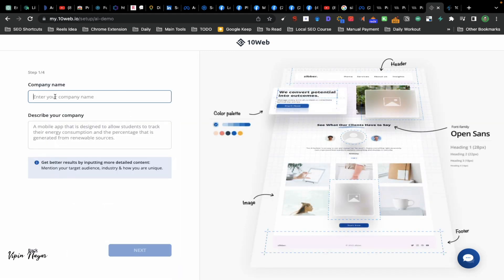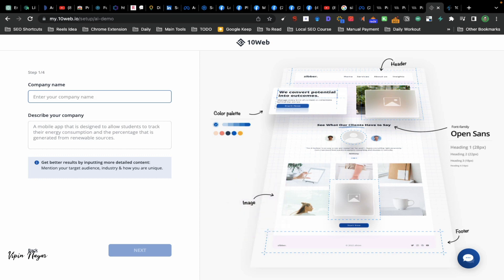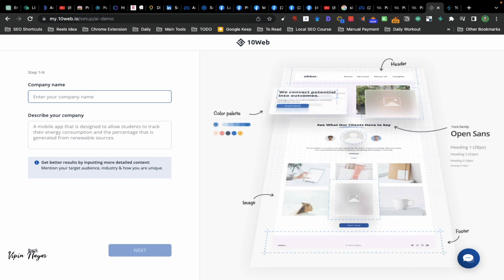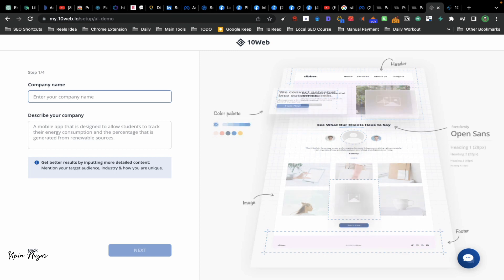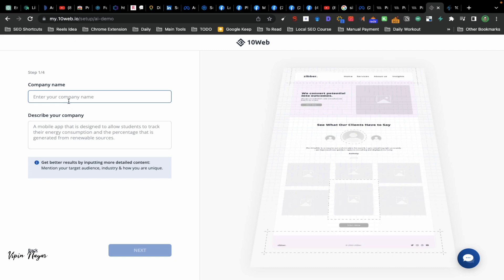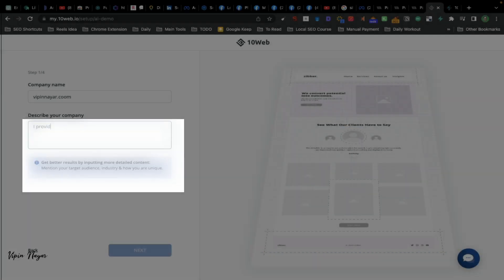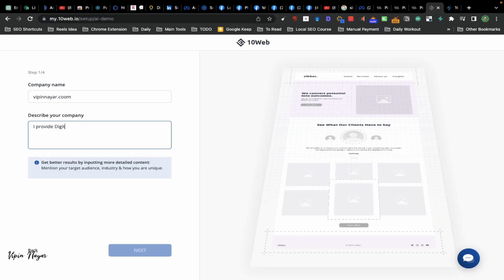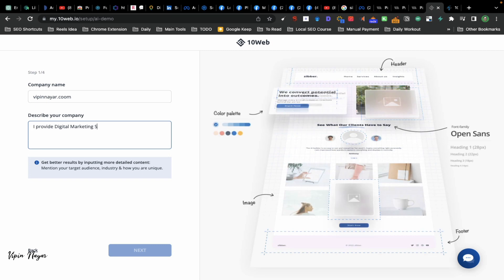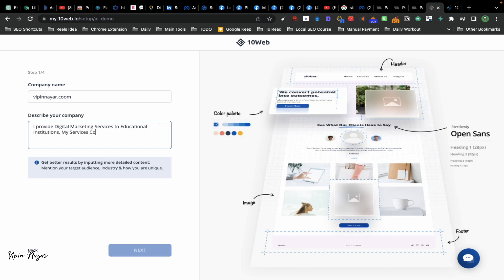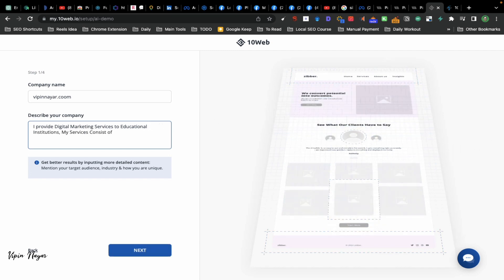Let's give the company name and describe your business. I provide digital marketing services to educational institutes. So let's target educational institutes only. My services consist of SEO, SEM, SMM - that's it.